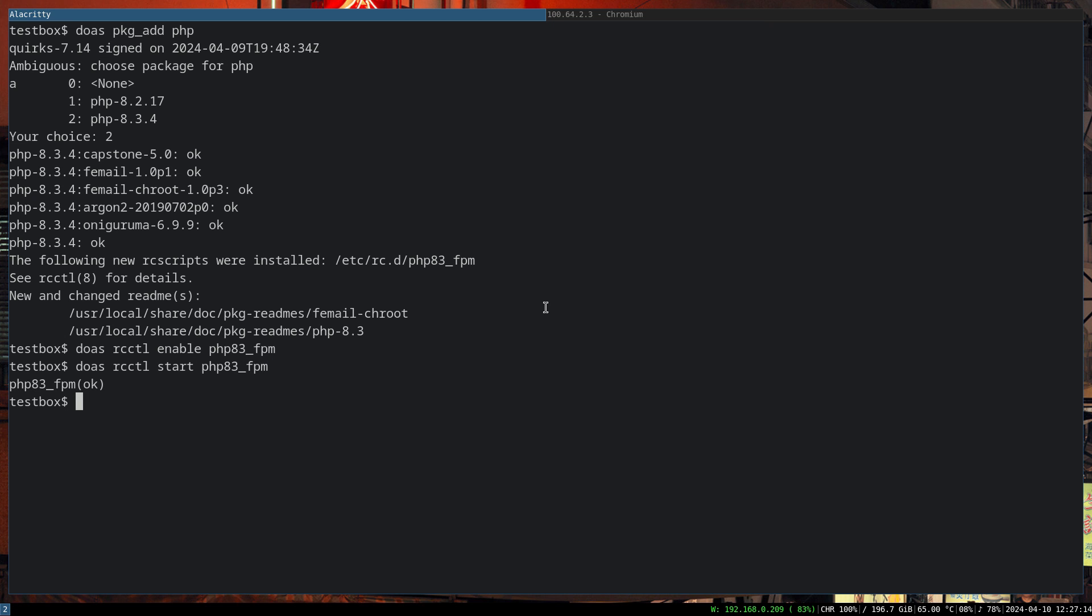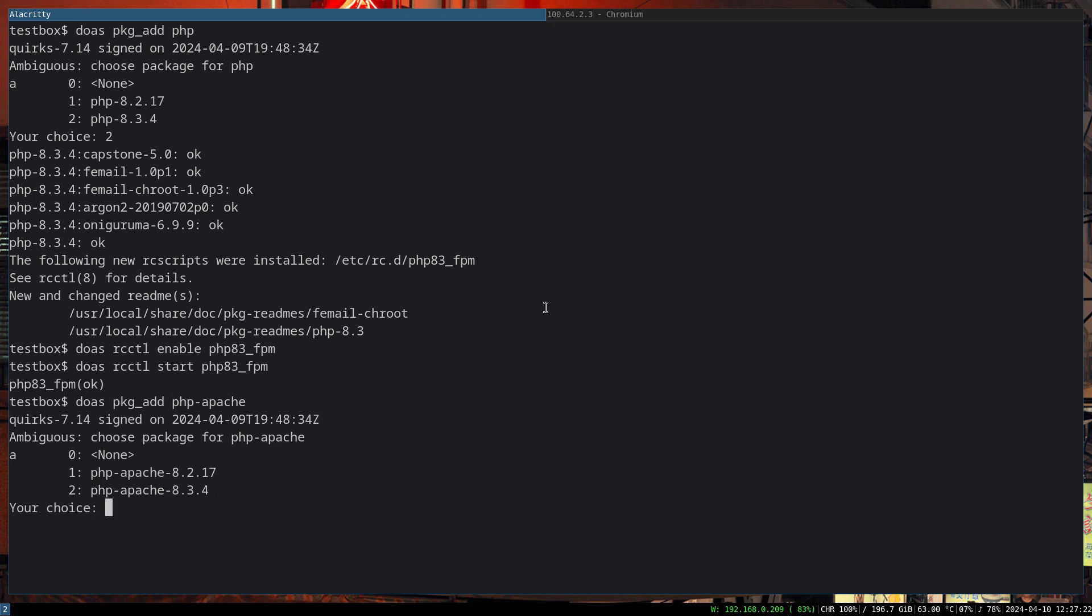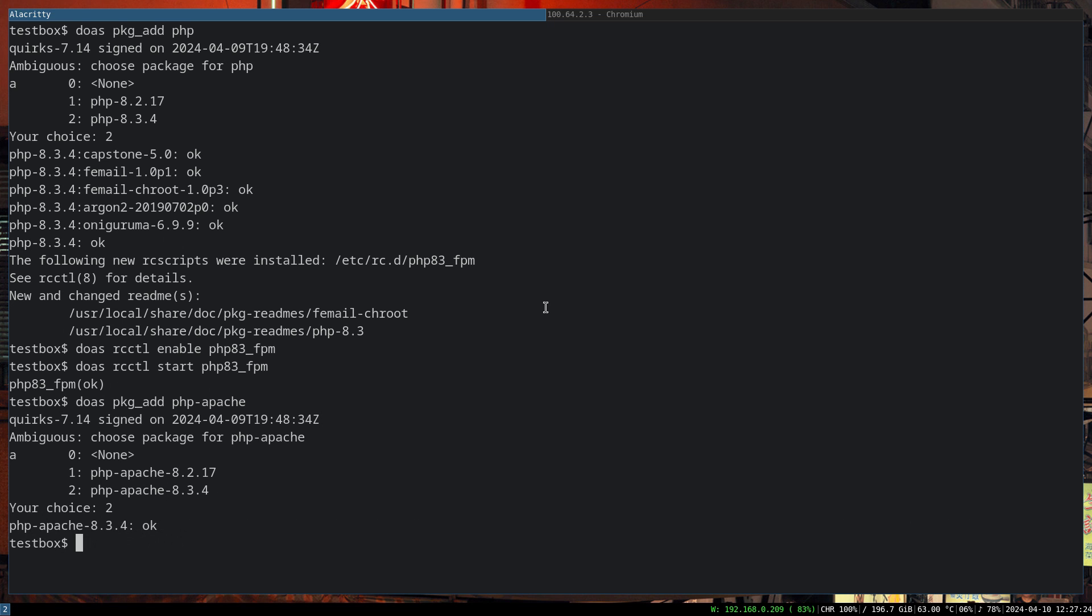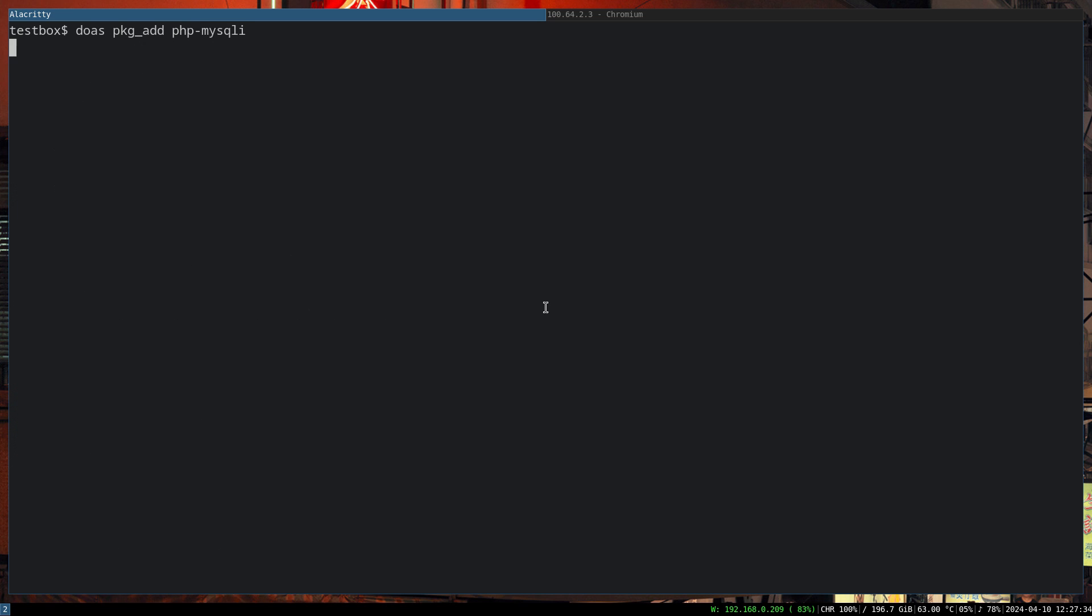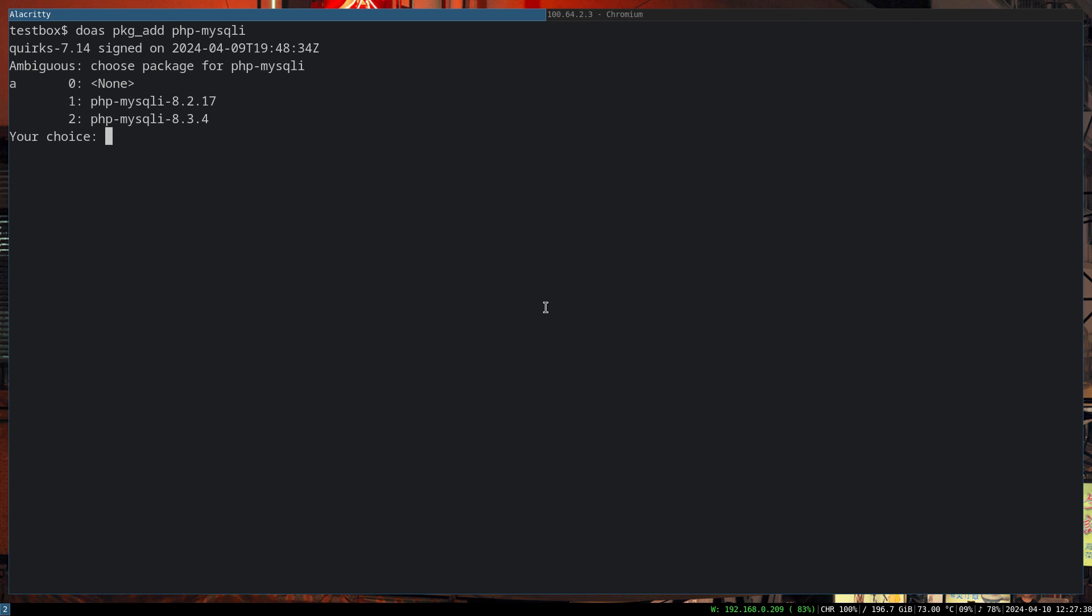The next one is to actually add the PHP Apache package so we can serve the PHP files on Apache. We yet have to do a couple of additional configurations. It's not just as simple as installing the packages. We also need the PHP and MySQL module. Again, we have to make sure that the versions match.